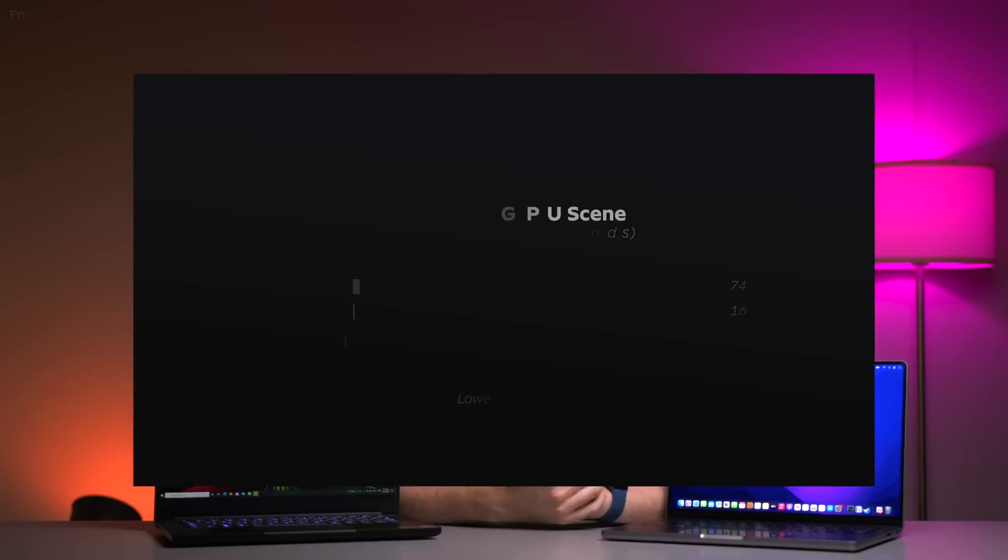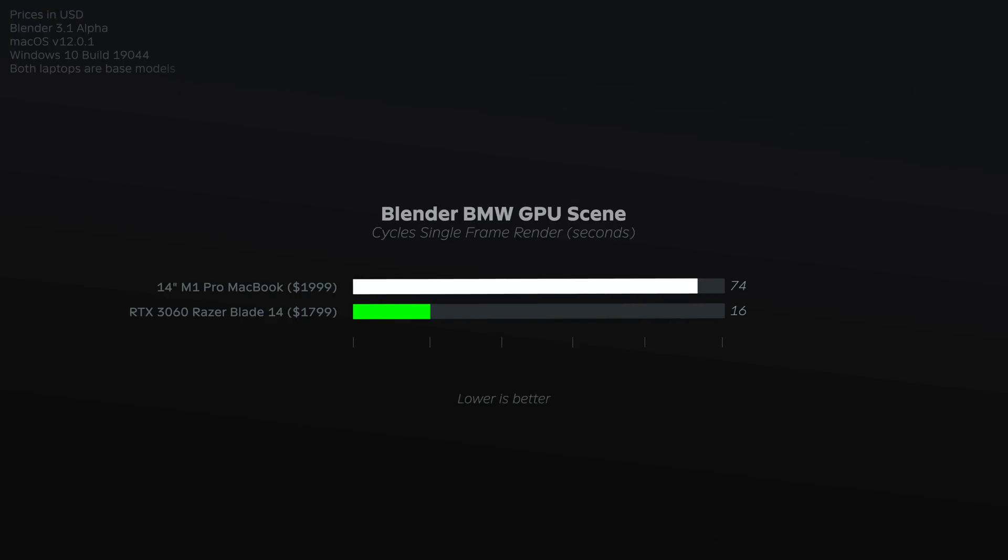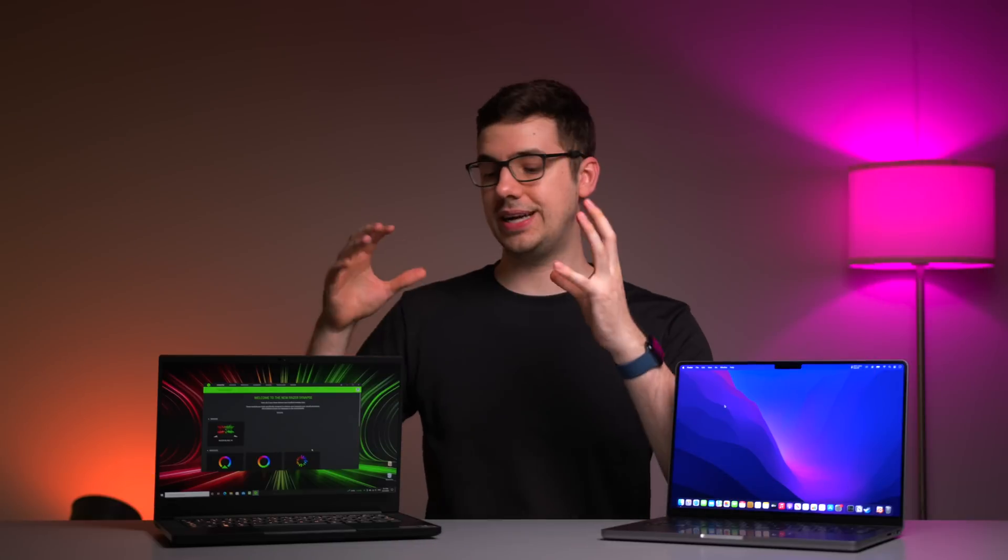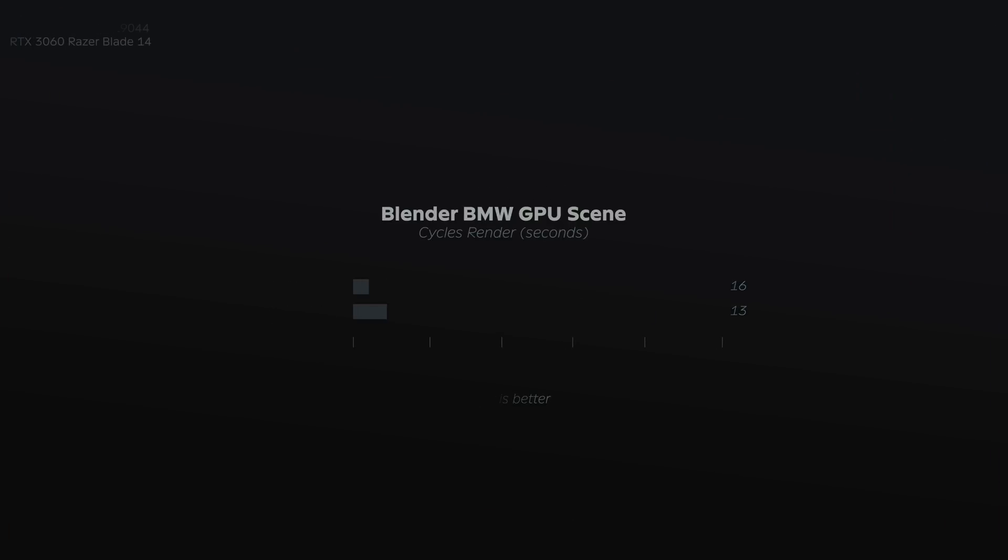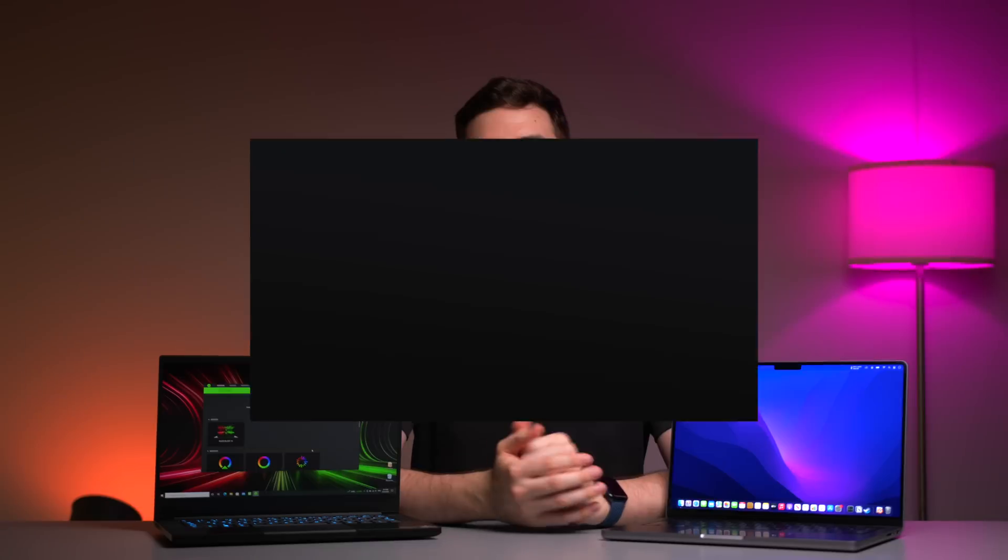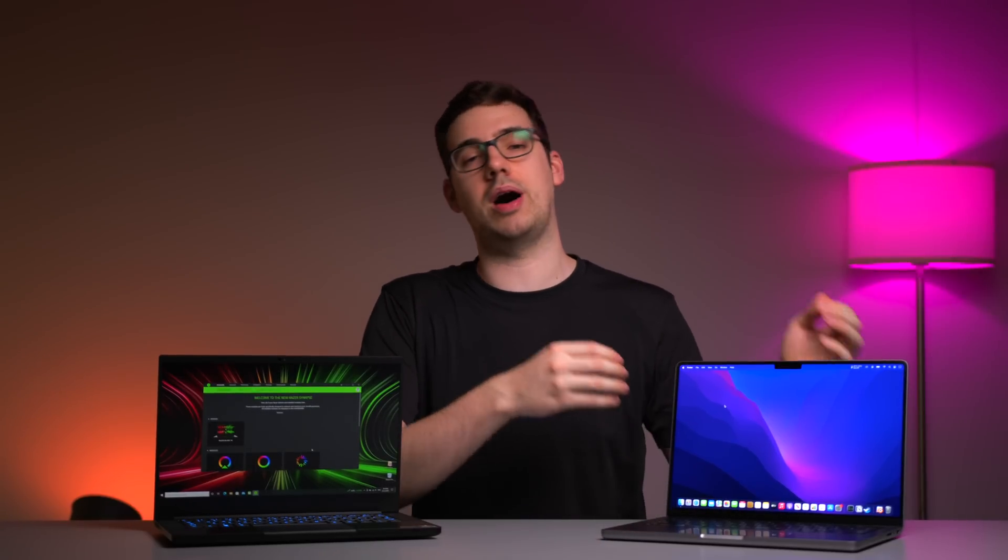Now, starting with the BMW scene, when using both the CPU and GPU to render on the MacBook, versus just the GPU with Optix enabled on the Razer, the Razer was three times faster. Quick side note, I did see some variances with the Razer when selecting either GPU only, CPU only, or both GPU and CPU, just like we saw with the MacBook, although it was slightly less pronounced on the Razer, possibly due to the Windows version of Blender being slightly more optimized than the Apple Silicon version.